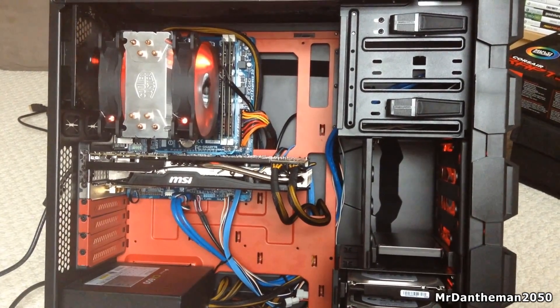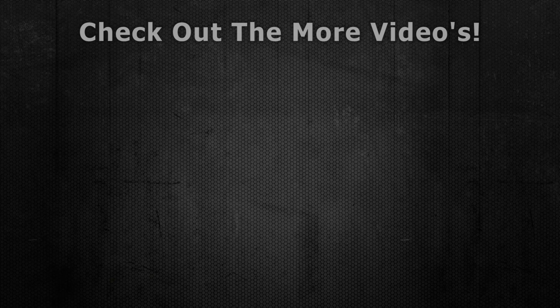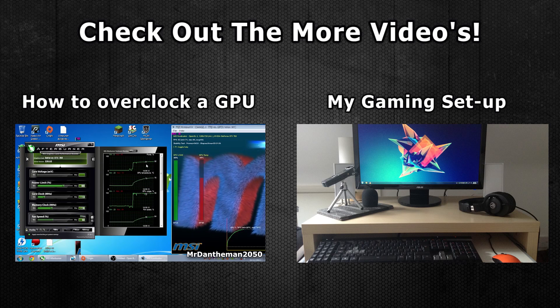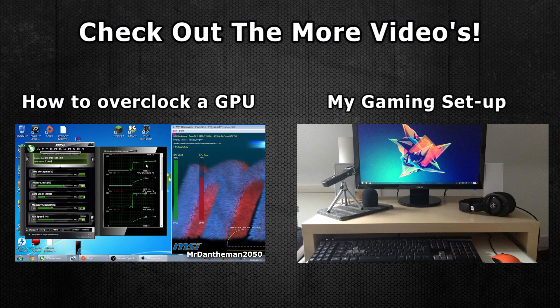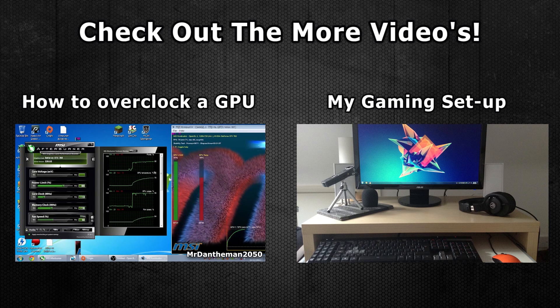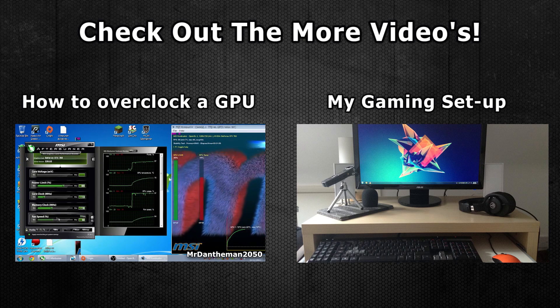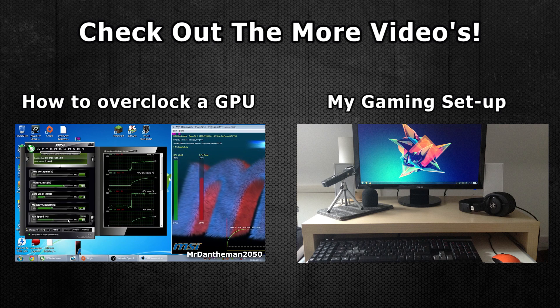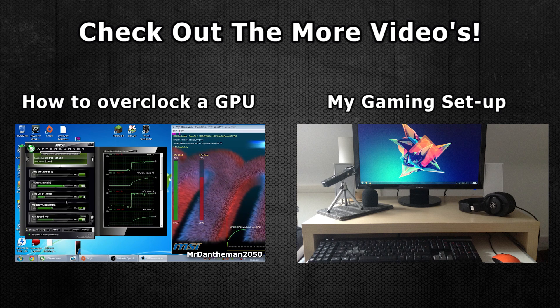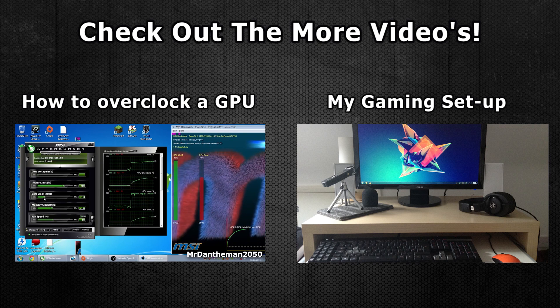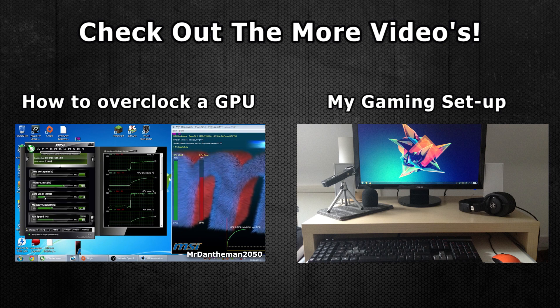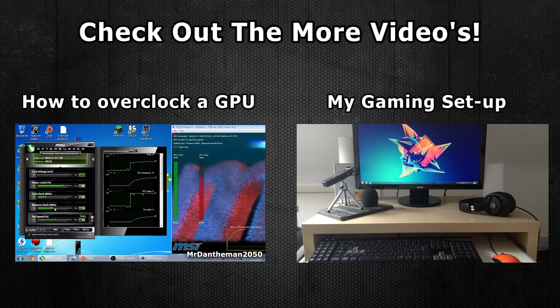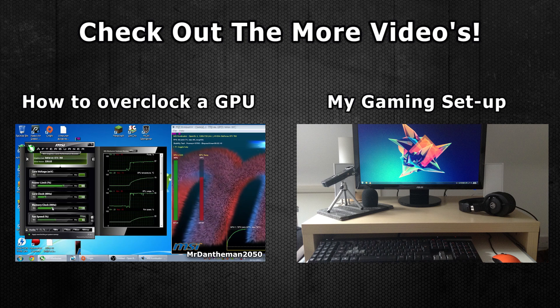Anyway guys, thank you for checking out this video on how to upgrade your graphic card. If you guys have enjoyed this video, please feel free to like, comment, and also subscribe. On the screen now, there's two other videos that you can watch. The one on the left is a guide on how to overclock your GPU, and the one on the right is for tomorrow's video, which is my gaming setup. I'll catch you in my next video, goodbye.